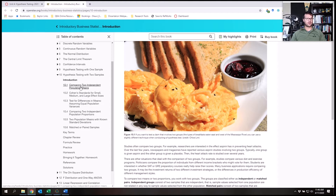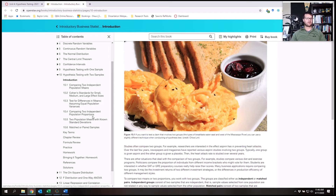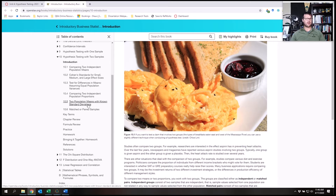In the textbook we have: computing and comparing two independent population means, Cohen's effect size, and testing for difference in means assuming equal population variance. We're not going to cover two independent population proportions. We will cover two population means with known standard deviations. Paired samples is a whole separate section and is very different.